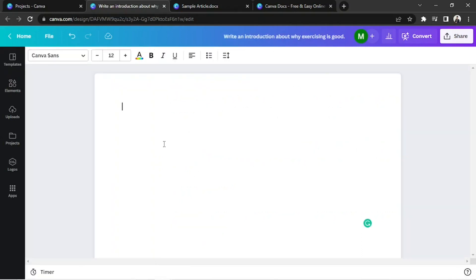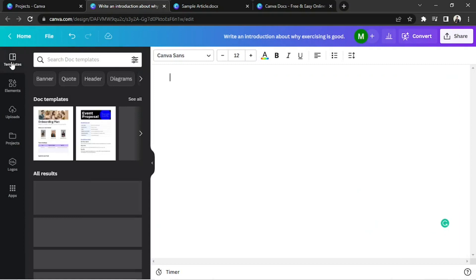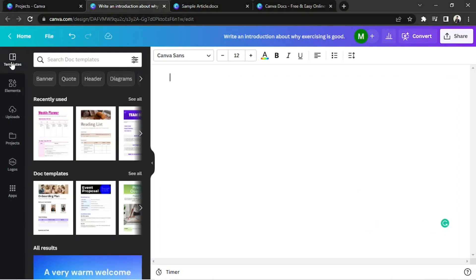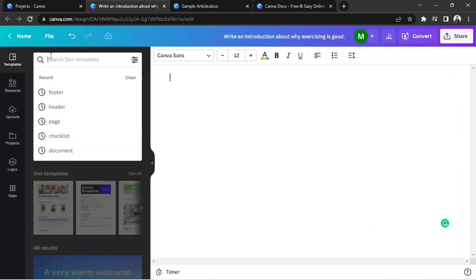Anyway, in order to change our margins, we're going to go to the side panel and click on templates. On the search bar, type in margins.